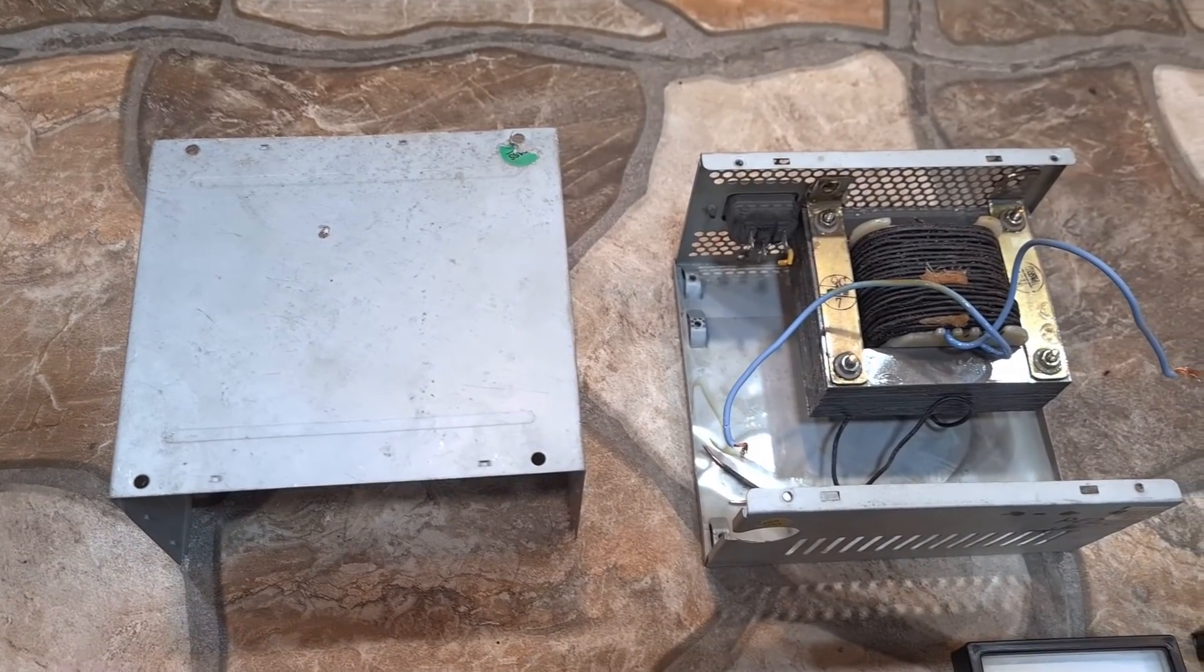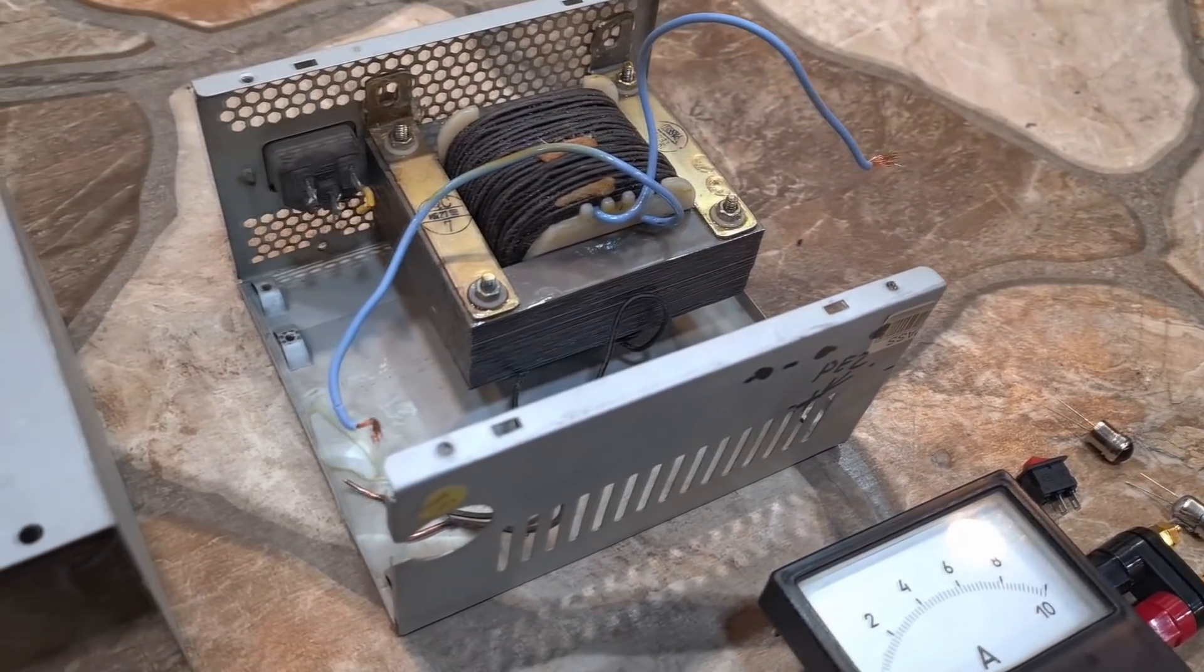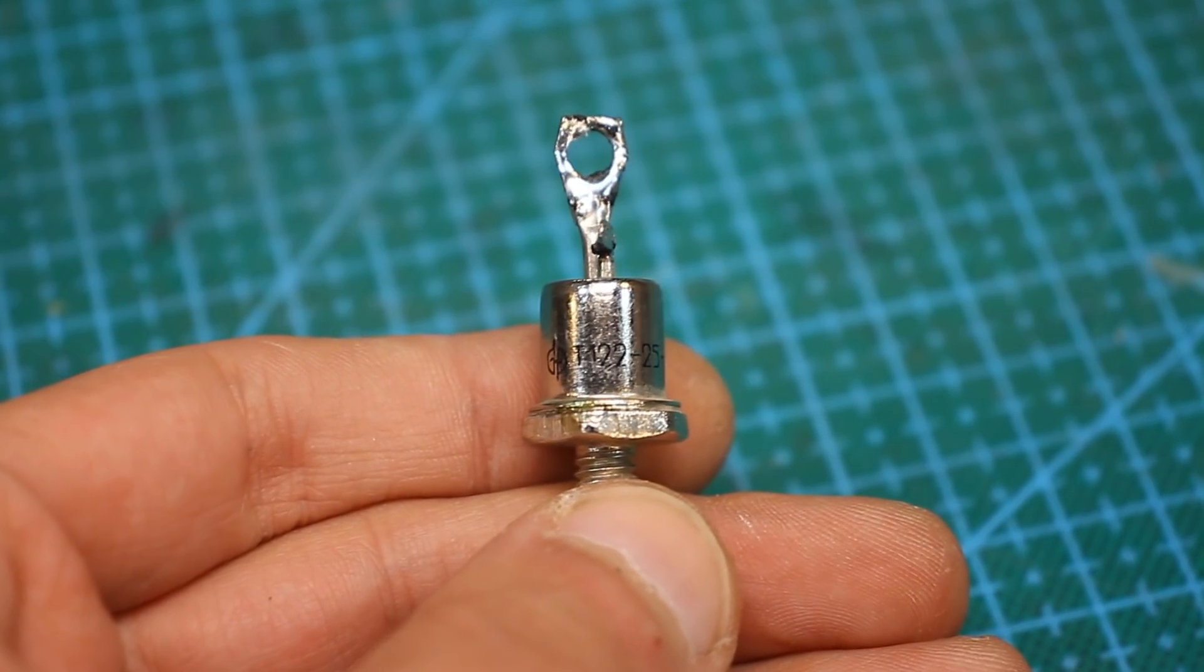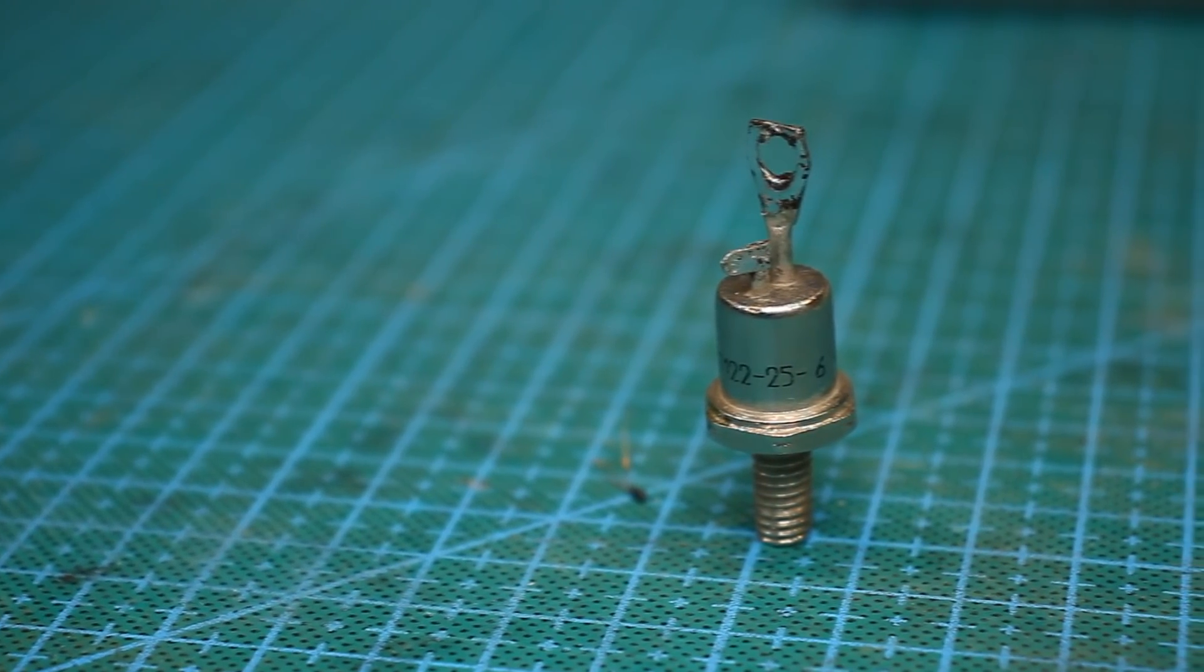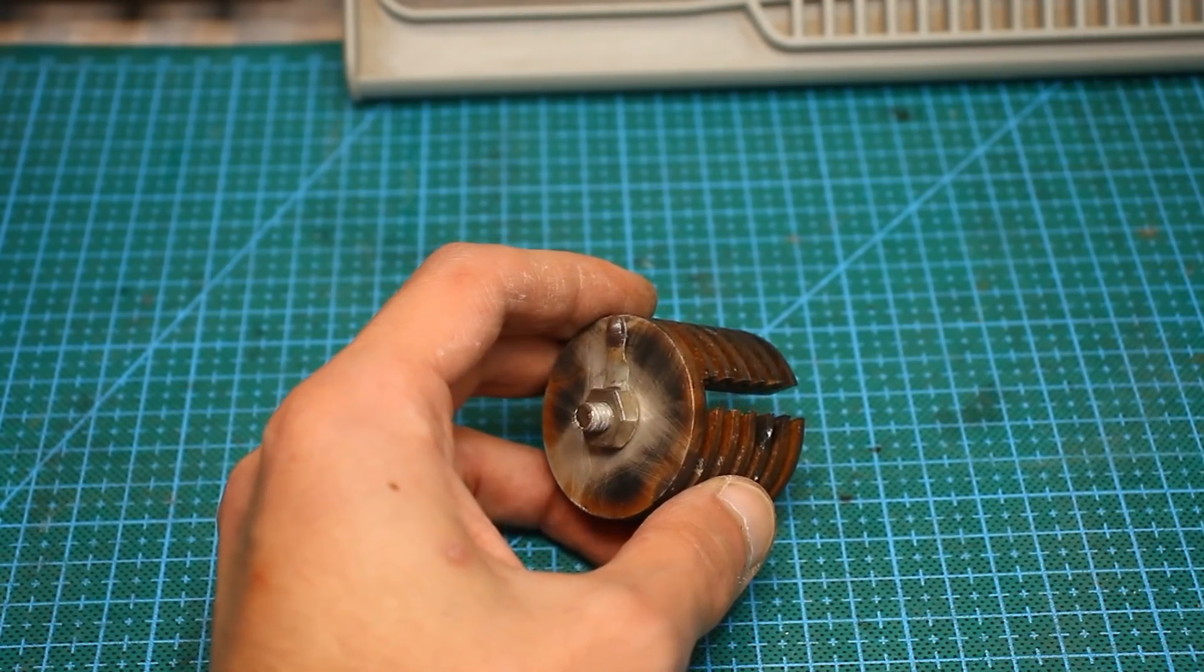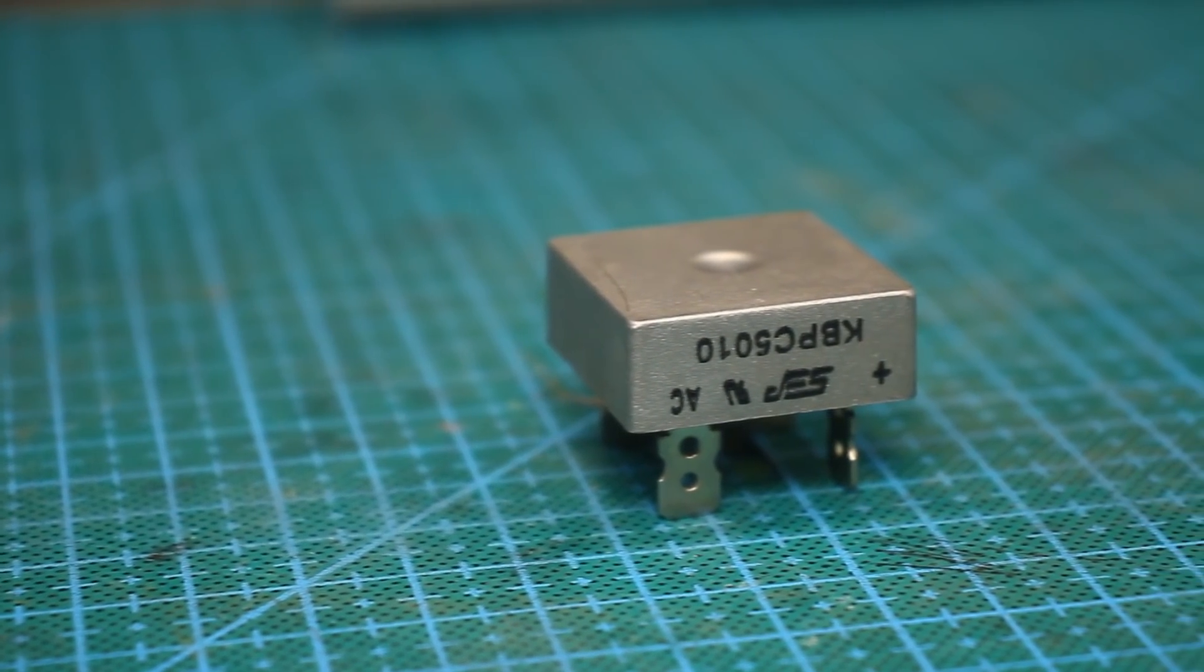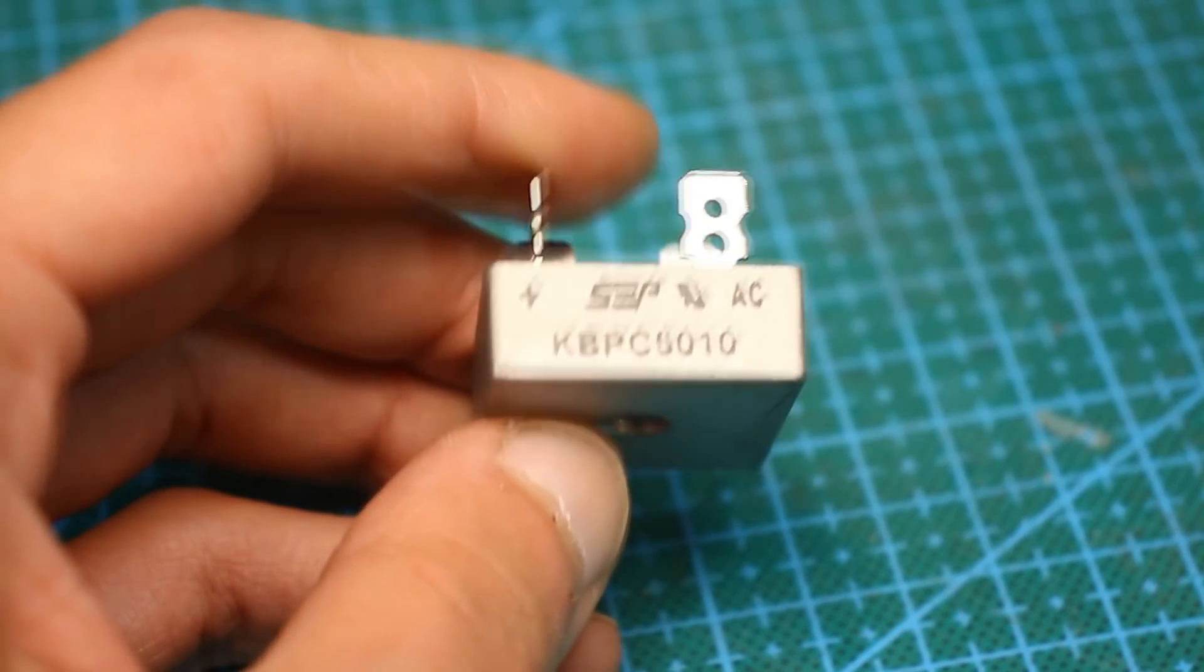As the box, we will use the case of old computer power supply, but it needs to be slightly redone. The power thrister will be like this, for 25 amps. It has a good power reserve, more than enough for our purposes. The diode bridge KBPC5010 from China is counterfeit, but it calmly tolerates current under 15 amps, and maybe even more.